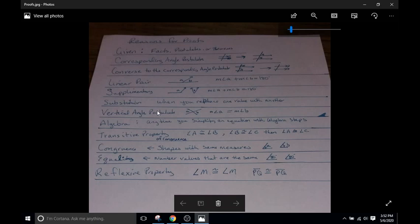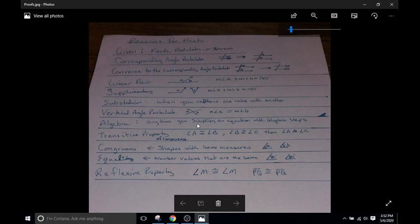Vertical angle postulate: when you have vertical angles, you know the vertical angles are going to be congruent or the same. Using algebra, just anytime you are basically writing out an algebraic expression and performing some sort of algebraic step, so you are maybe adding things together and multiplying things together, something like that.